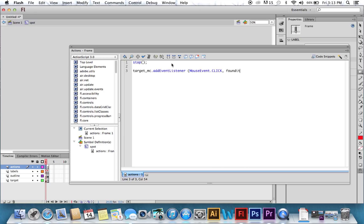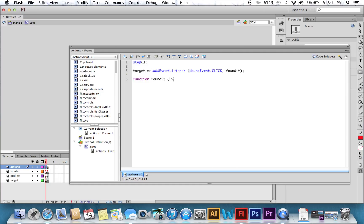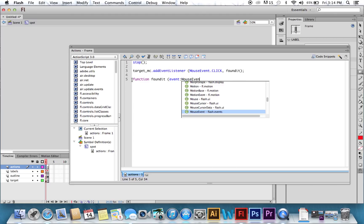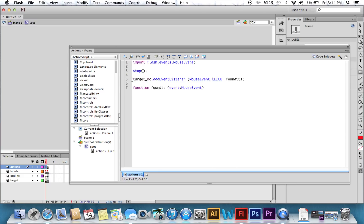So now we have to define what our function FoundIt is. So we say function FoundIt. Now we're going to tell it, event, mouse event. Now for some reason it puts that line. We don't want that line.